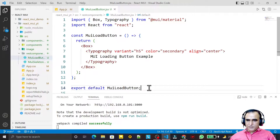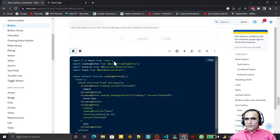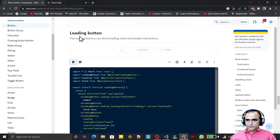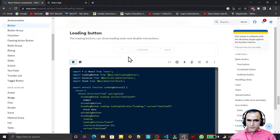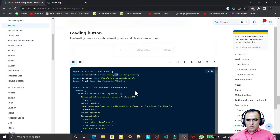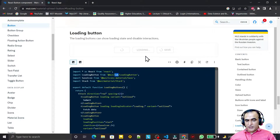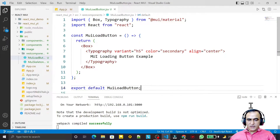Loading Button looks like this — you can see here. This Loading Button is not a part of the core library of Material UI right now; it is part of the lab library. So we need to install this library along with the Material UI library before we can use it.